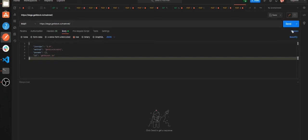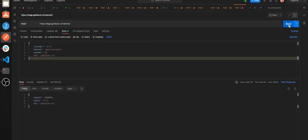By clicking Send, we send the request to the blockchain and we can see the result in the response field.